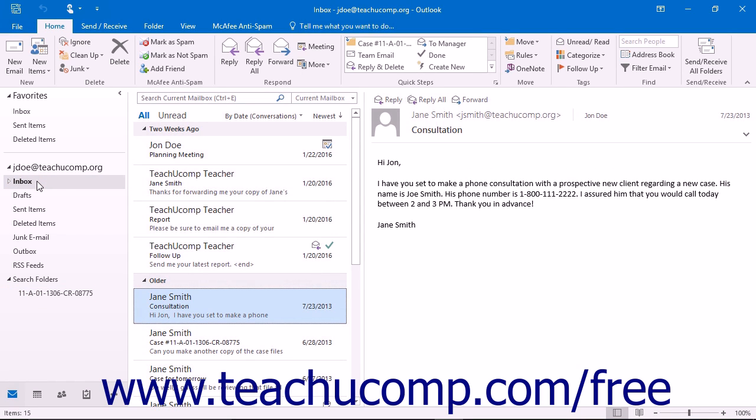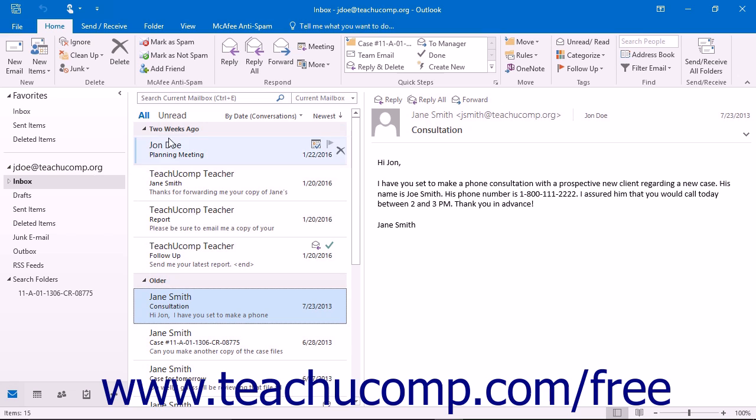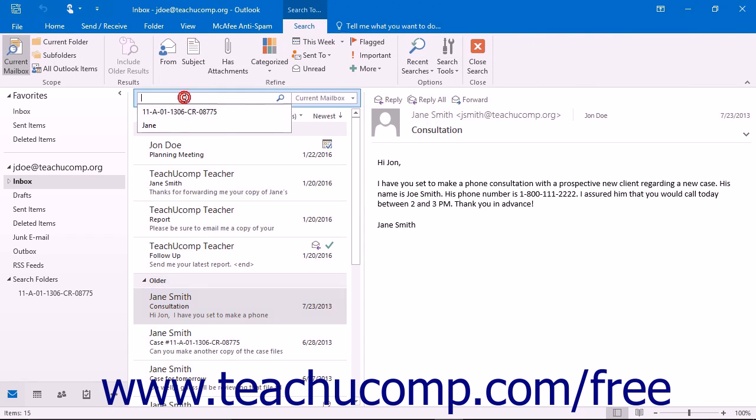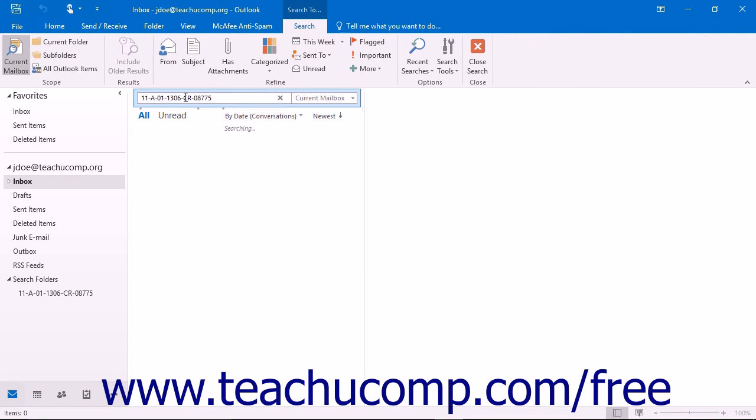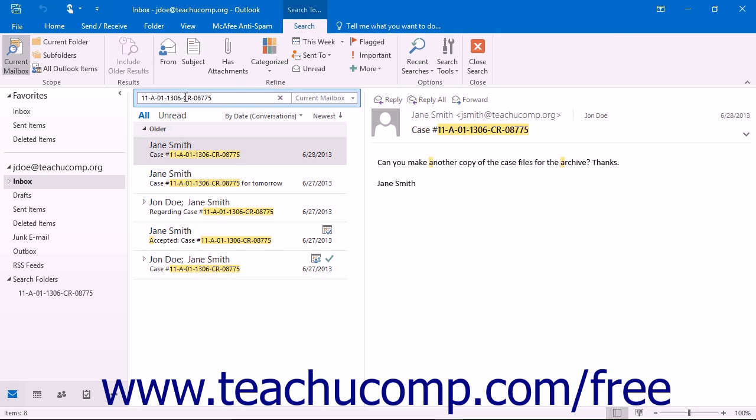Separately from creating a more permanent search folder, if you want to find a particular piece of mail within your inbox, you can do a quick search to find it. To do this, select the inbox folder and then type the word or words for which you are searching into the instant search text box that appears above the folder. Outlook will then filter the inbox to display only the messages that contain the text for which you are searching.